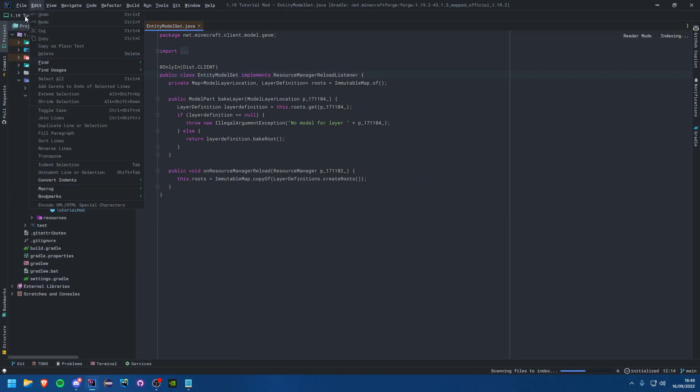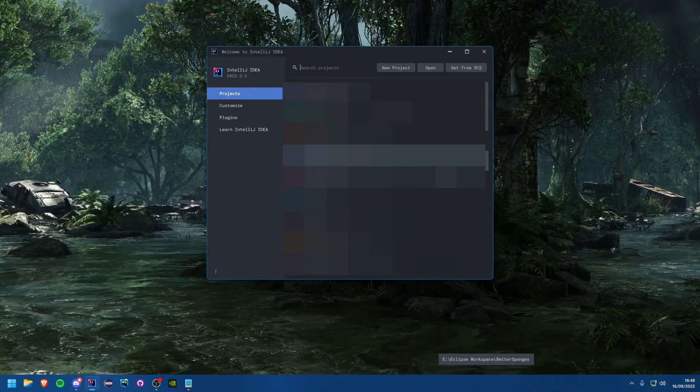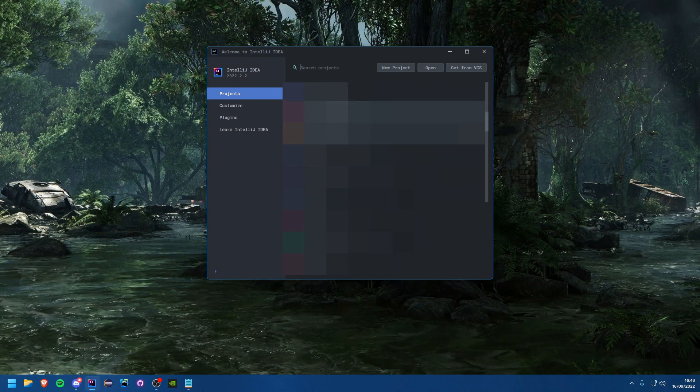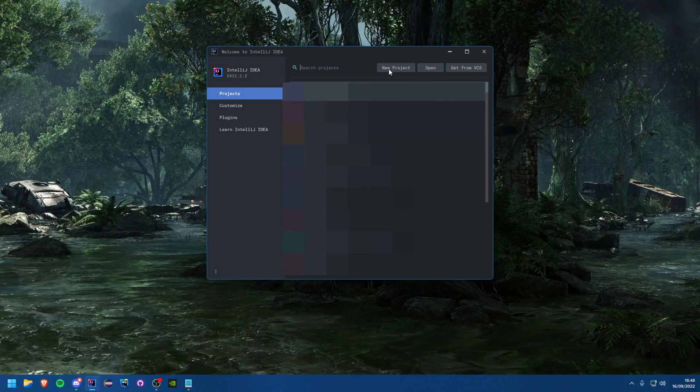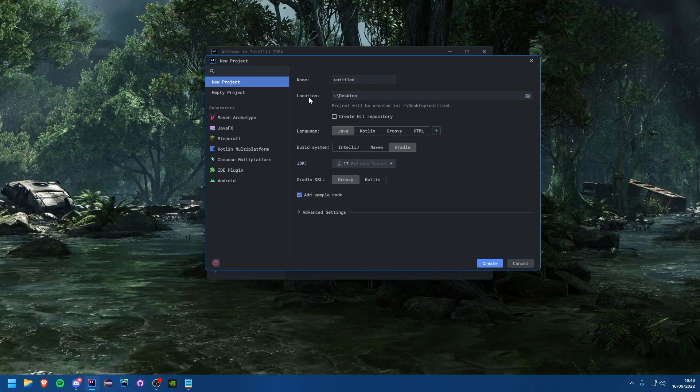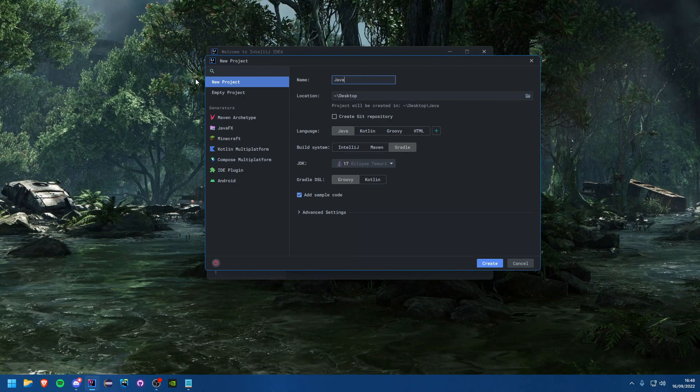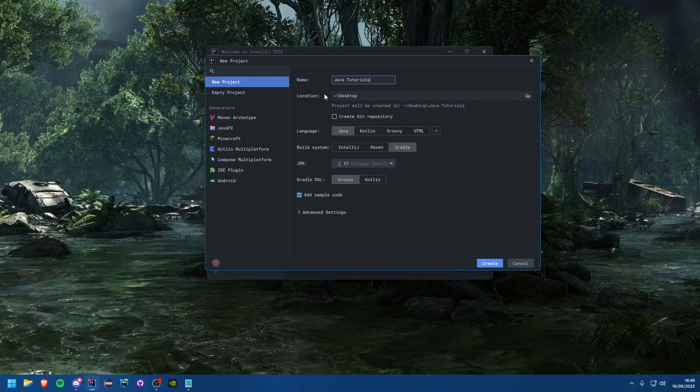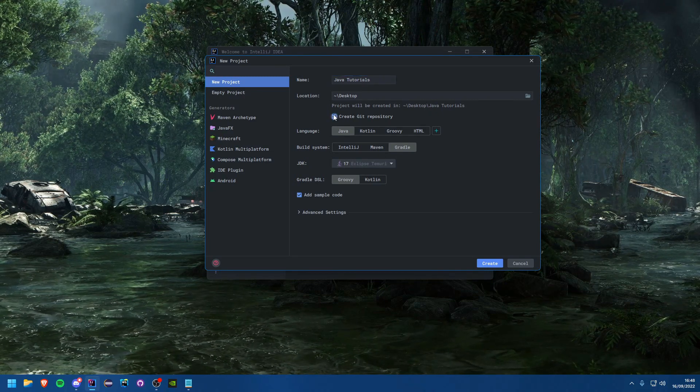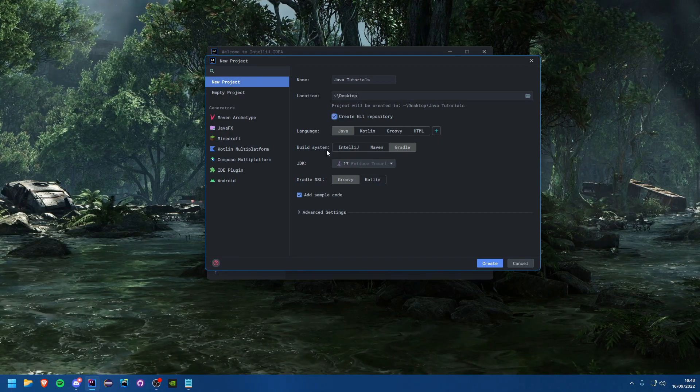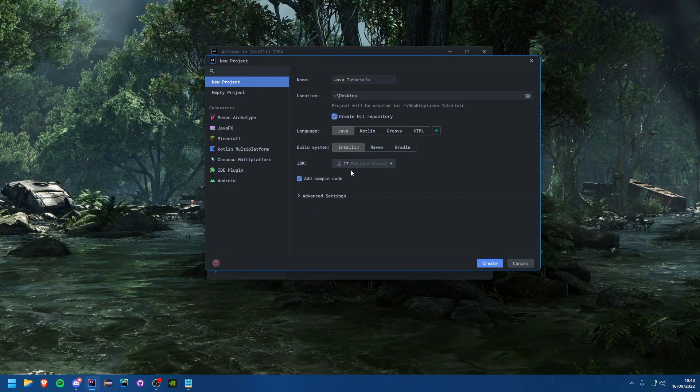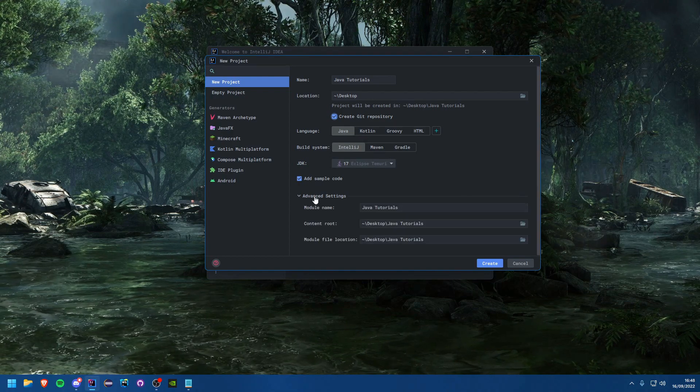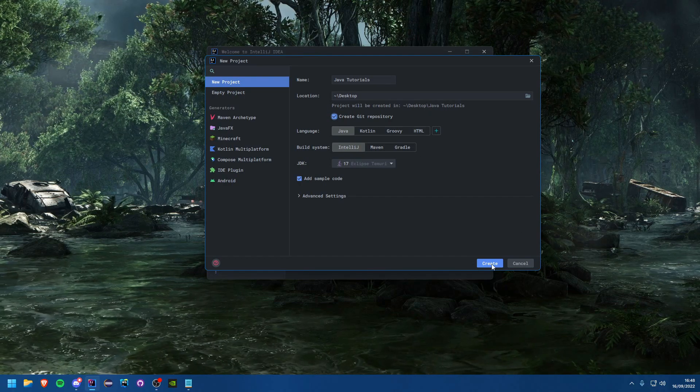I'm just going to close this project because you should get a window like this. As you see I have a bunch of things here. You won't have any of these of course but from there you can just create a new project. We'll just call it Java tutorials and that'll be on my desktop. We'll create a git repository. We'll just stick with IntelliJ for now and Java of course. You can add advanced settings if you wish. We'll just leave it like that and then you can just hit create.